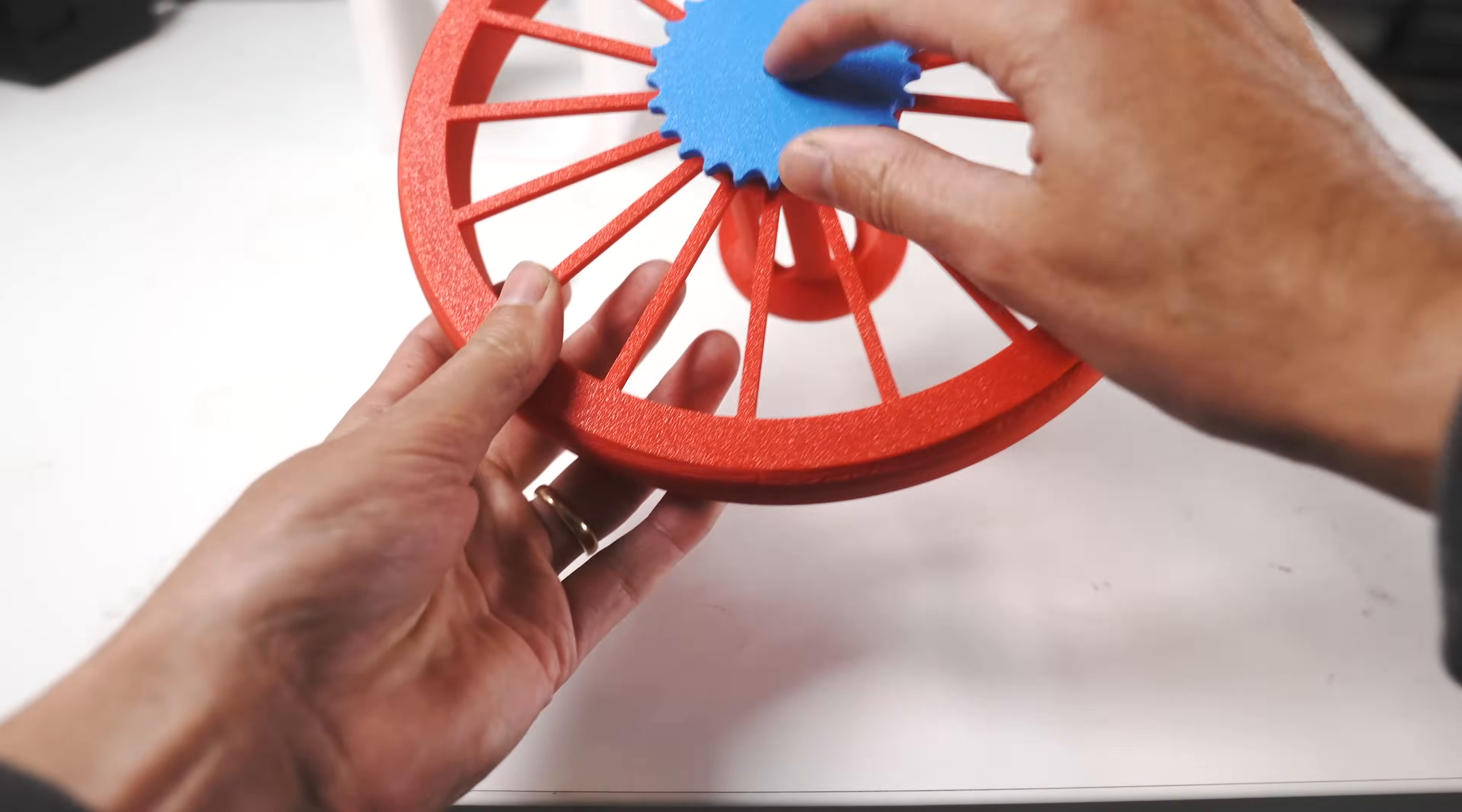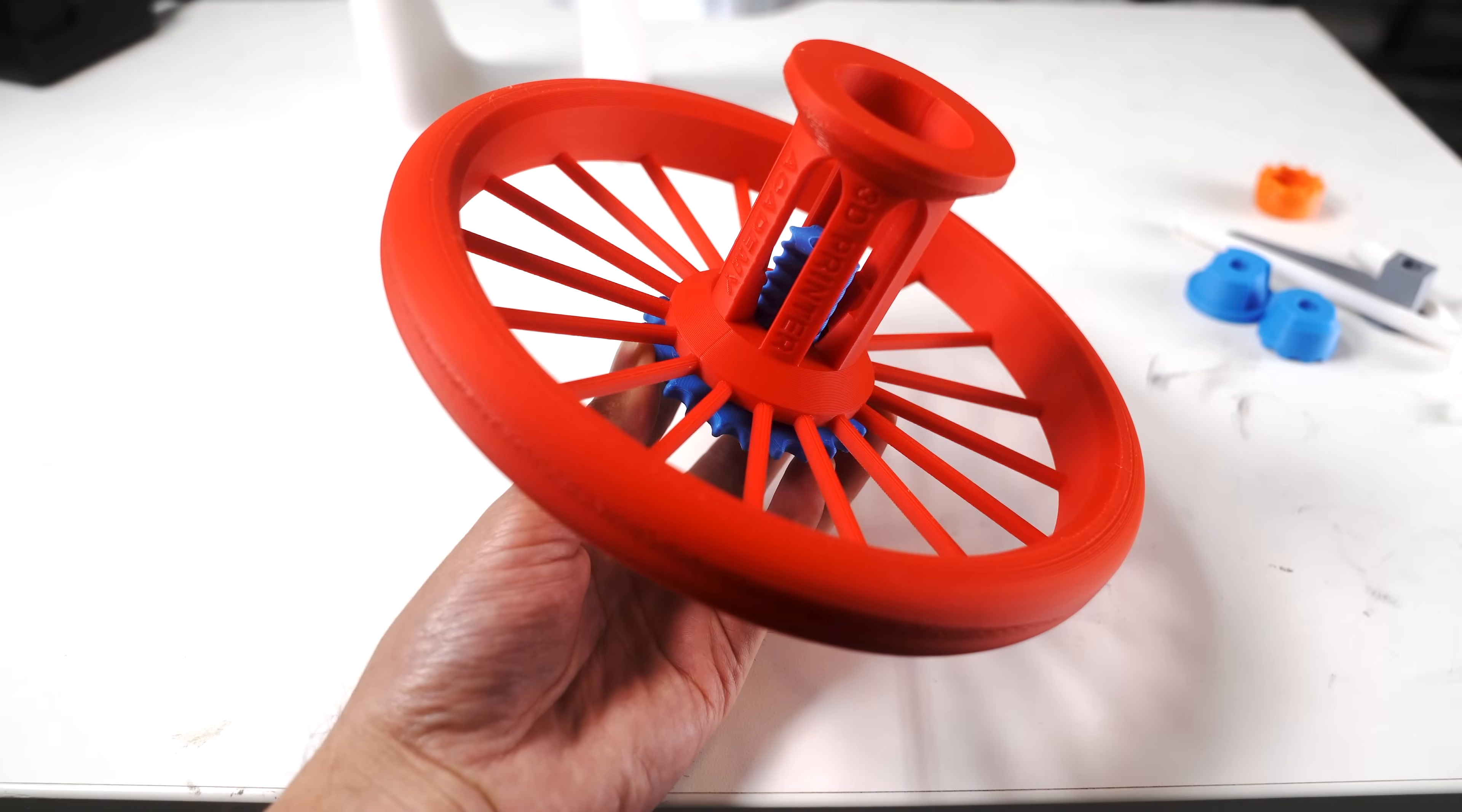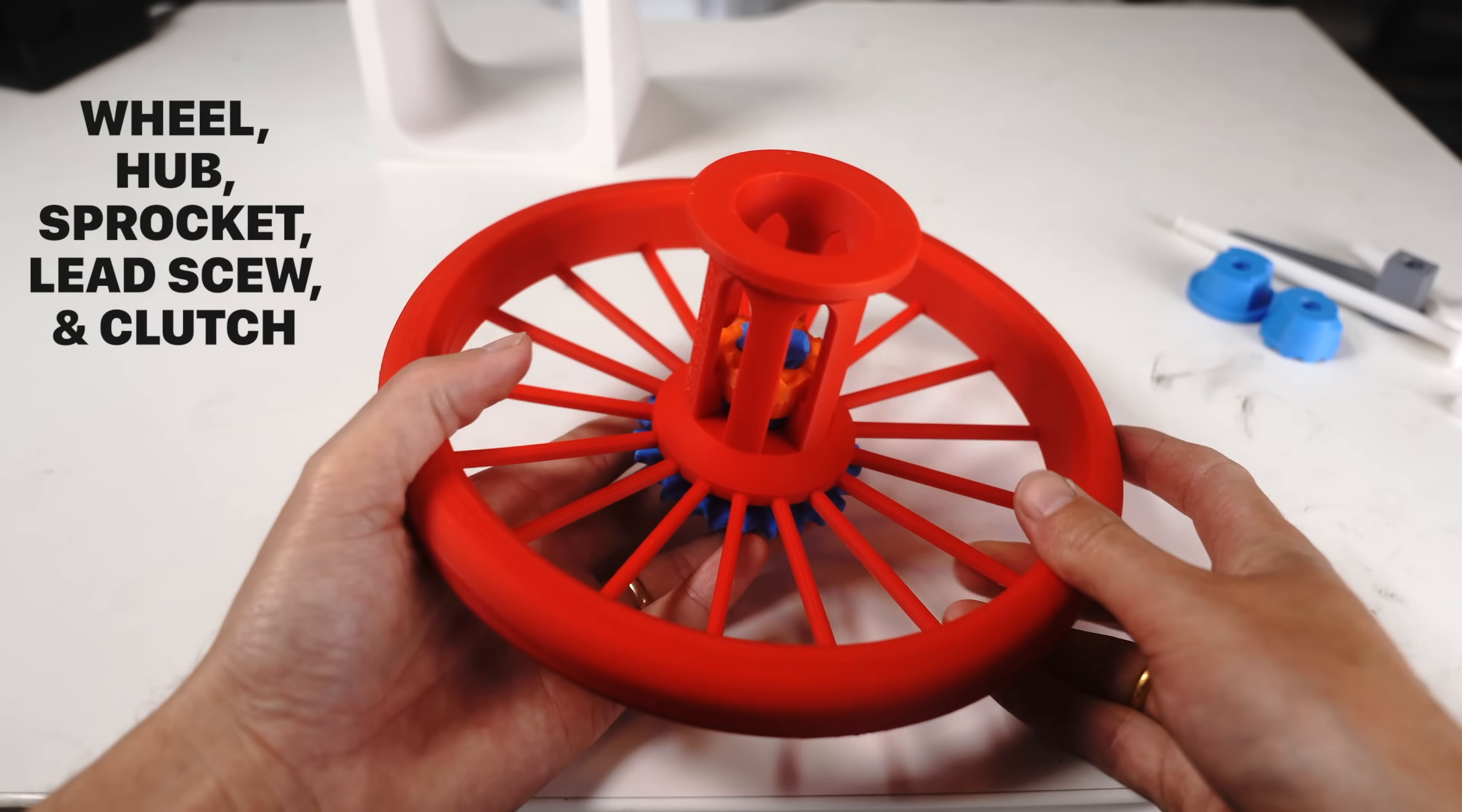It fits into the wheel and hub and freely rotates. It's also the piece that the chain drives. The wheel is able to spin around this piece. This orange part, the clutch, makes the entire mechanism possible. And it threads onto this lead screw like so. This is basically the first half of the assembly.